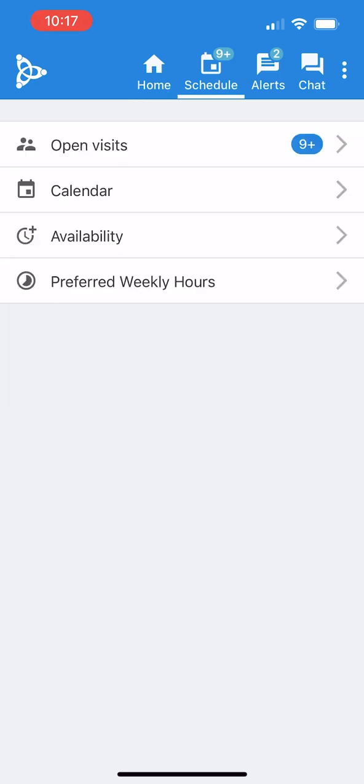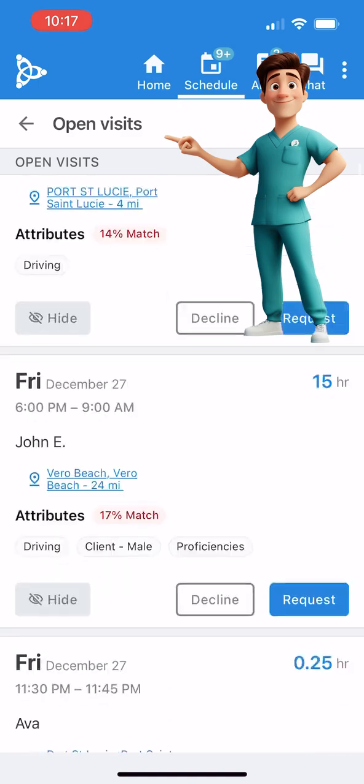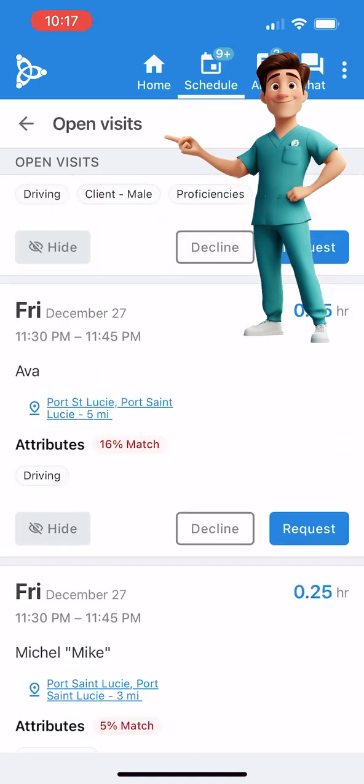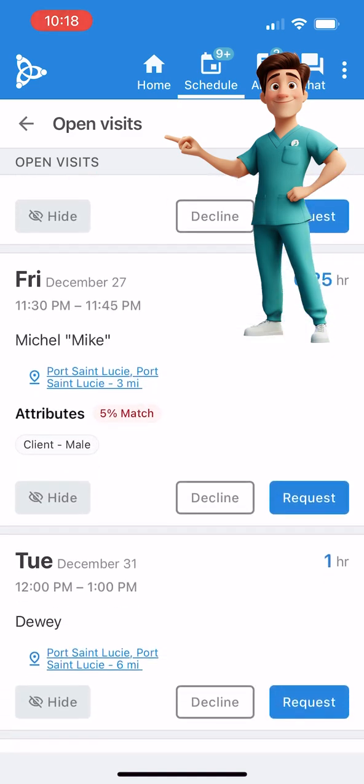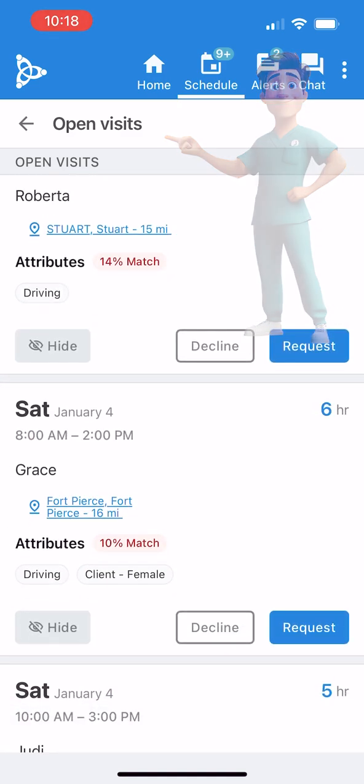In the app, click on the Schedule icon, then select Open Visits. This will display all unfilled visits for the next 45 days.